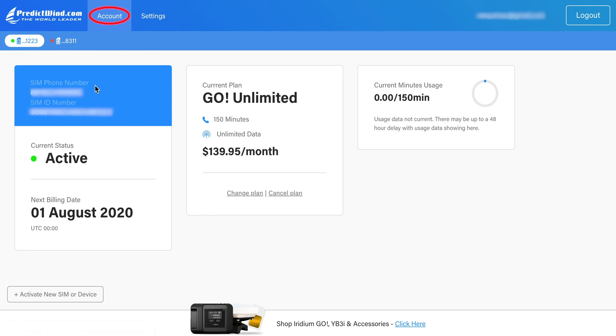On the Accounts page, you will see your SIM phone number, your SIM ID number, the status of your SIM, and the next billing date. You can also see the current plan that you're on.